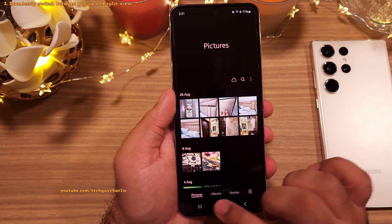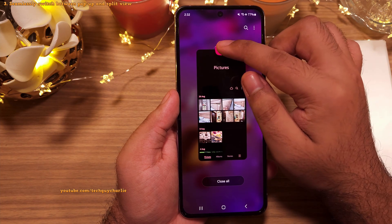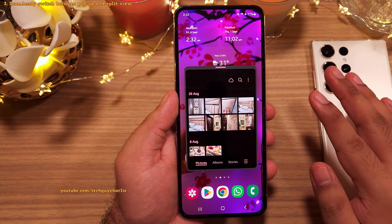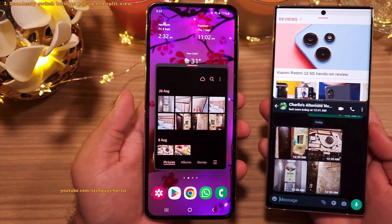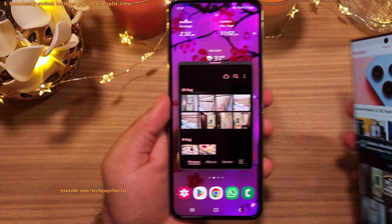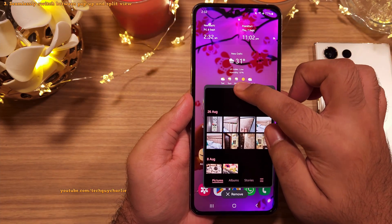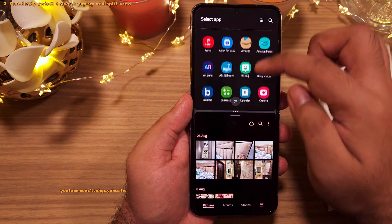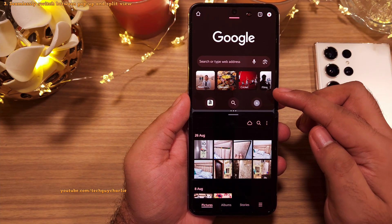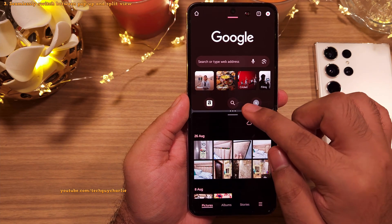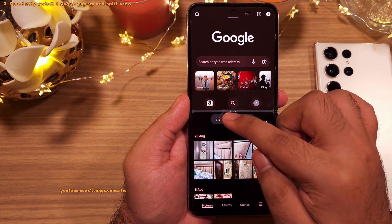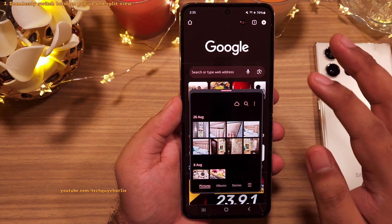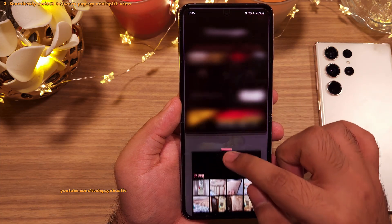In pop-up view, there are a couple of new features. You can now easily switch between pop-up and split view: open Recents, tap the app icon, and select 'Pop-up View.' Then grab the app by the handle and drag it to the top or bottom of the screen to activate split view. Select the second app to run alongside it, and to switch back, tap the handle and select the return button.